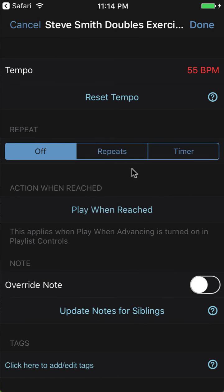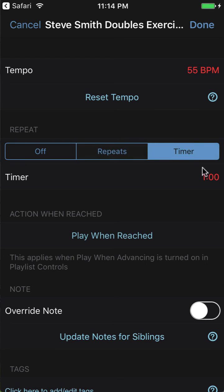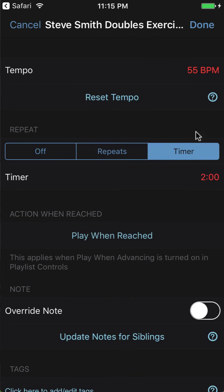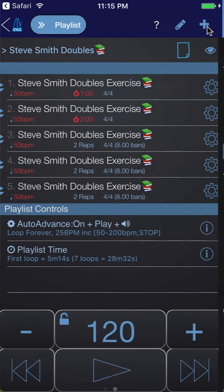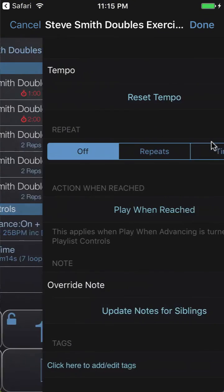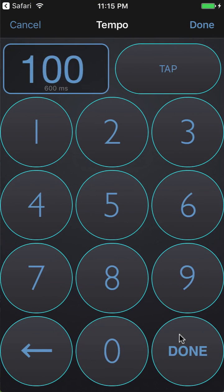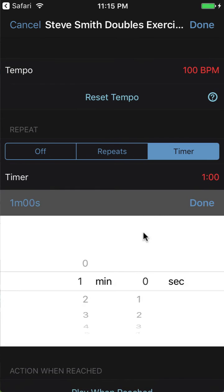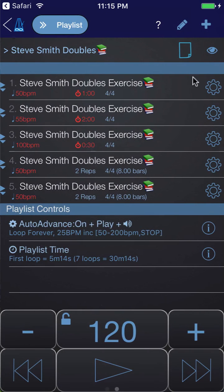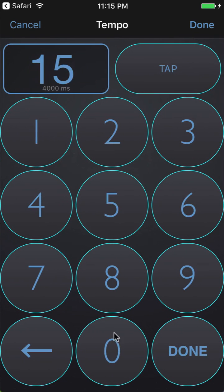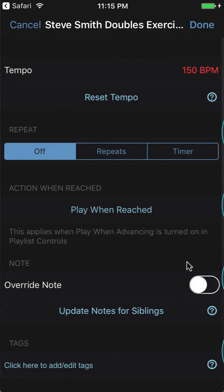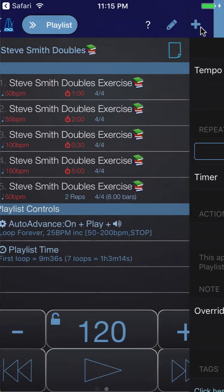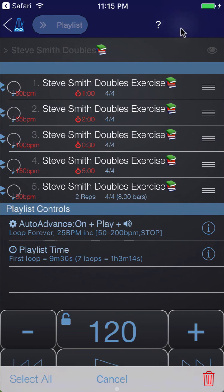Then what you can do is tap on the gear icon of each of these and choose the tempo that you want. Let's say we wanted to go 55 bpm for the second repeat, and then you can choose whether you want it to play for a certain number of repeats or for a certain time. We'll say let's play it for two minutes at 55, so we've got 50 bpm for one minute, 55 bpm for two minutes. Then say we wanted to jump up to 100 bpm and we wanted to play that for 30 seconds.